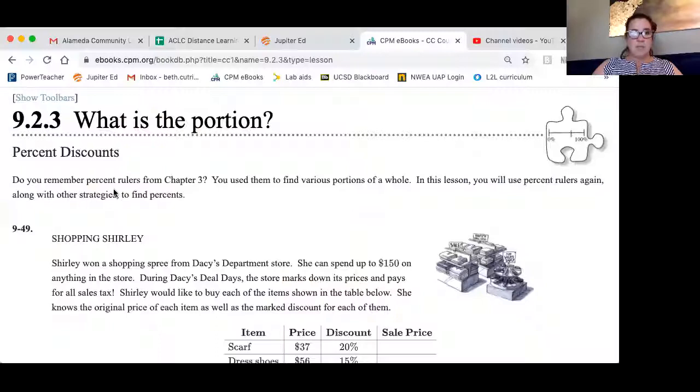Hi, and welcome to 9-2-3. What is the portion? The only one we have assigned for today is 49. This is only going to take a minute. We'll share the screen, and away we go.